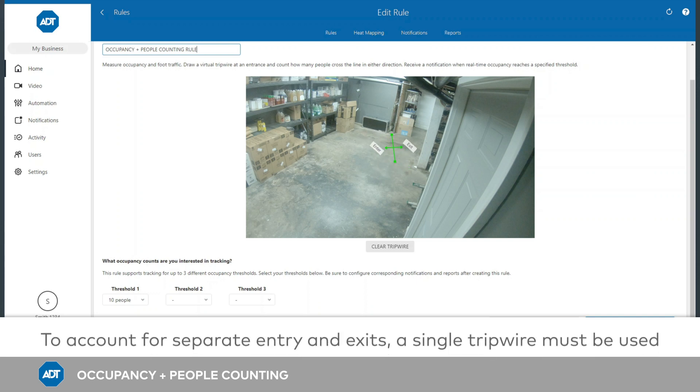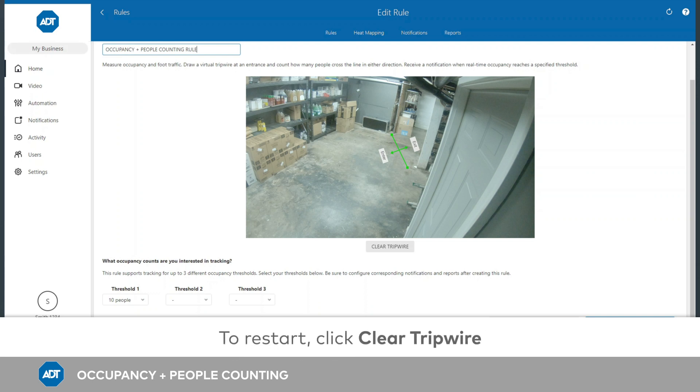If you need to account for separate entry and exit points, note that both doorways must be within the camera's field of view and a single tripwire must be able to cover each of them. To restart at any time, click Clear Tripwire.